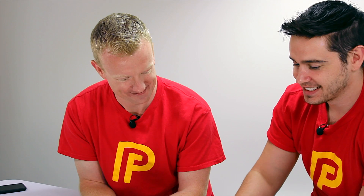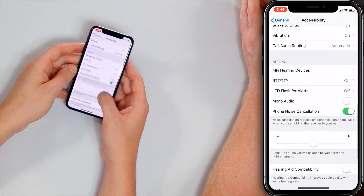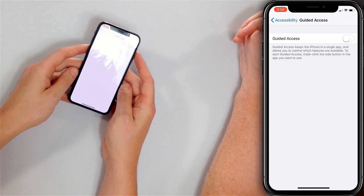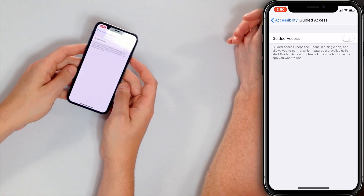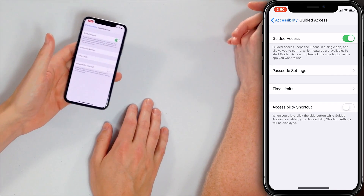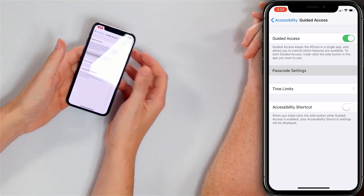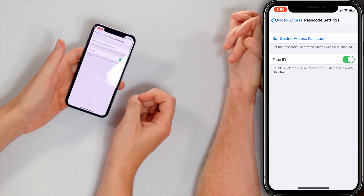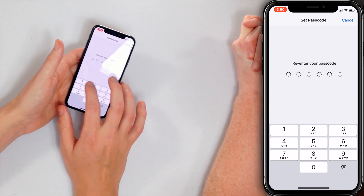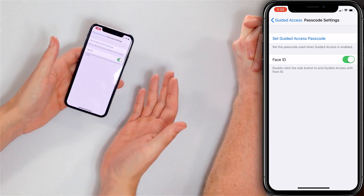Go back to General, tap Accessibility, and scroll all the way down to Guided Access. It says here: Guided Access keeps the iPhone in a single app and allows you to control which features are available. To start guided access, click the side button in the app you want to use — on earlier iPhones it'll be the home button. Turn on that switch to enable Guided Access. Let's go to Passcode Settings — this is the passcode your child or you will need to exit guided access. Set the guided access passcode to something simple. You also have the option to use Face ID or Touch ID, which I recommend in case you forget the passcode.